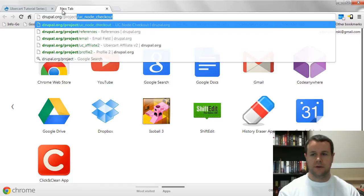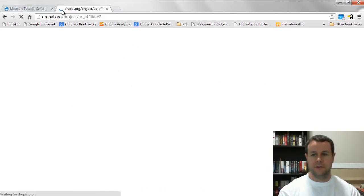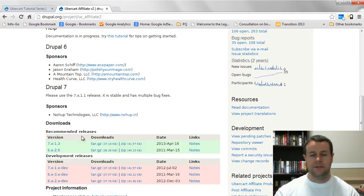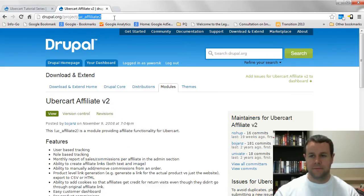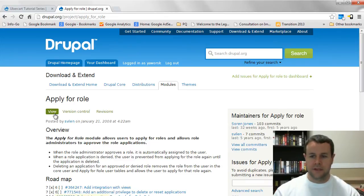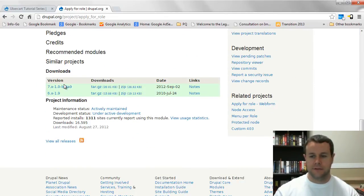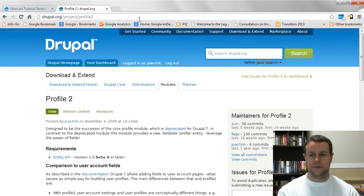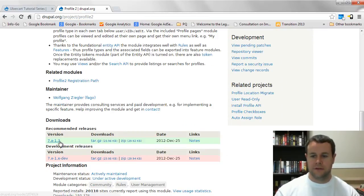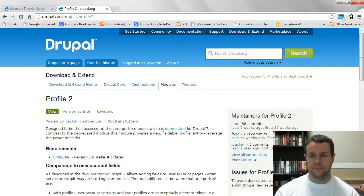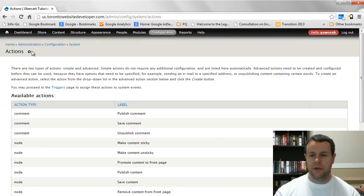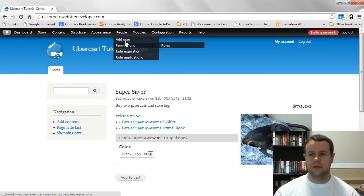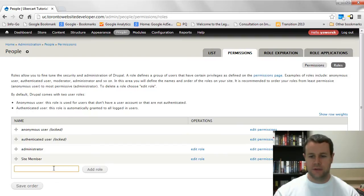We're going to go to drupal.org/project and grab the UC Affiliate 2 module — at the time of recording this it's version 7.x-1.3. You're also going to grab Apply for Role, which allows people to apply to become affiliates on our site. Then grab Profile 2, version 7.x-1.3. After that, head back to our site to get started.